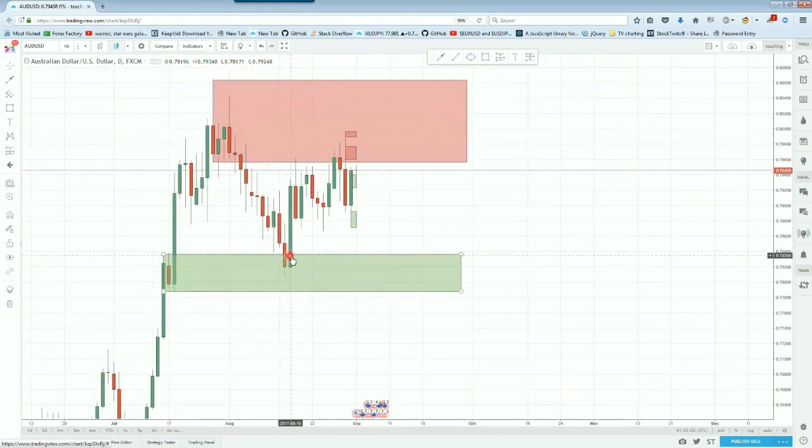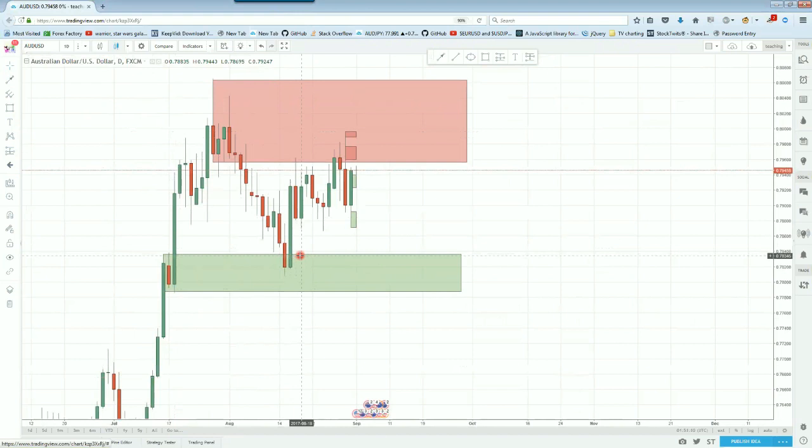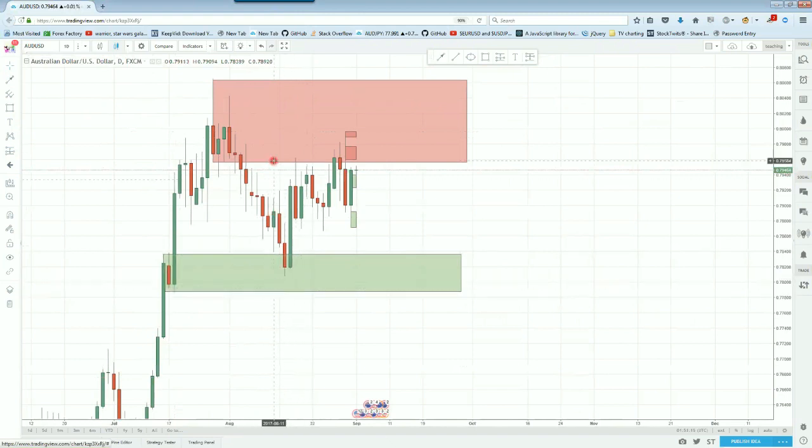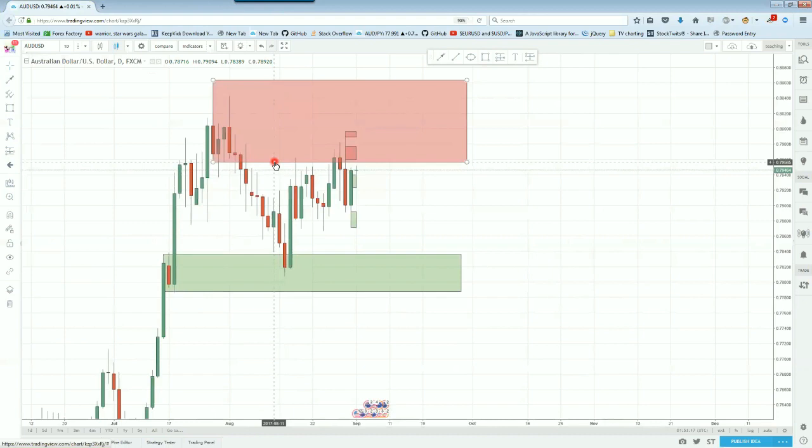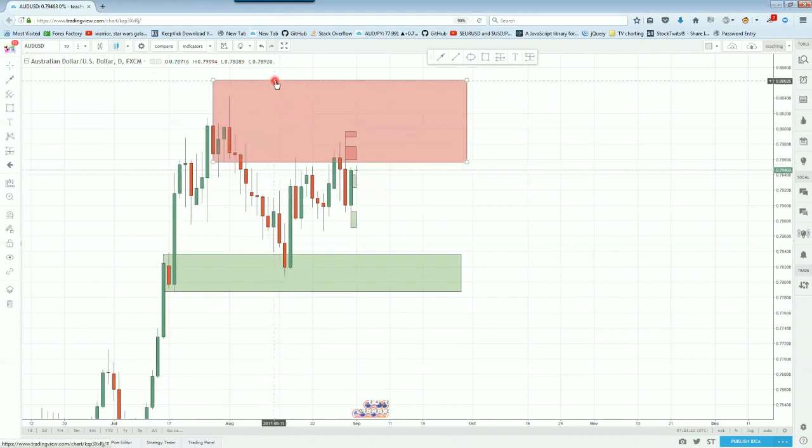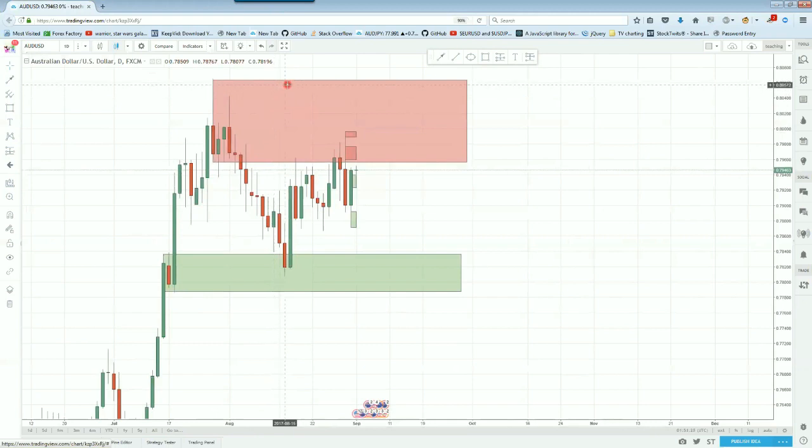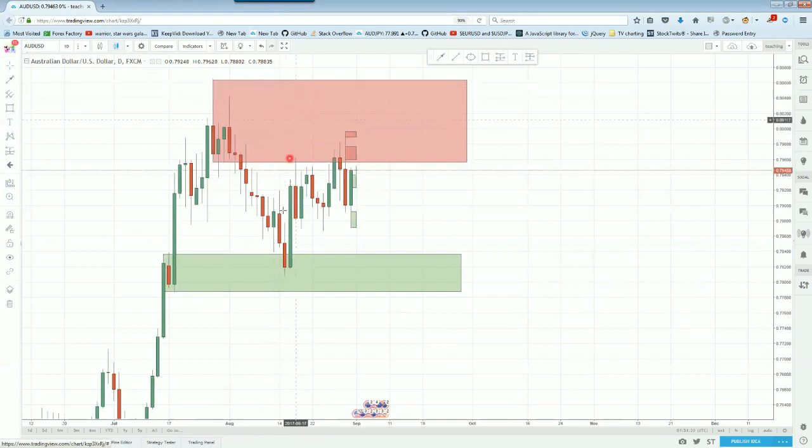We got a nice little bounce back down into the 78.34 down to about 77.86 zone. And on the upside, we have resistance coming in here at right around 79.56 all the way up to about 80.62. So that's our supply zone, our demand zone.